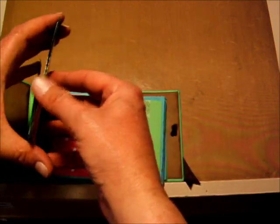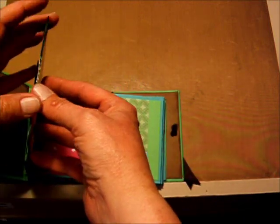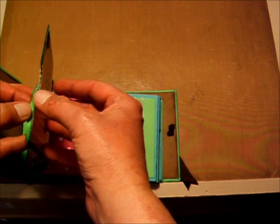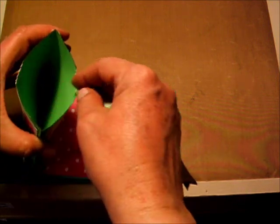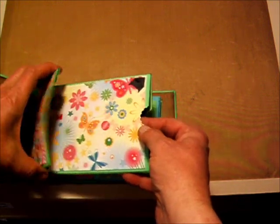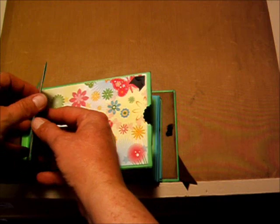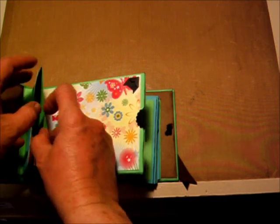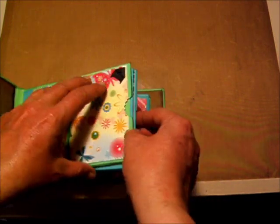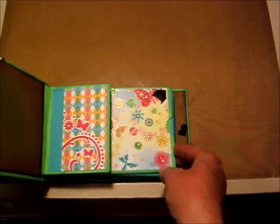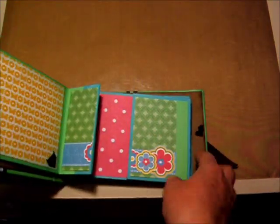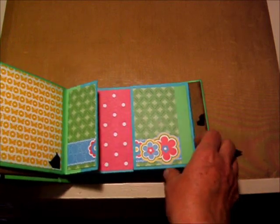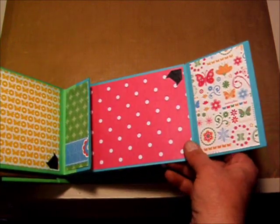So each of these pockets, this could hold, I bet you could put a hundred photos in this thing. If you want to know how to make it, go watch Kathy.